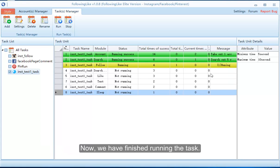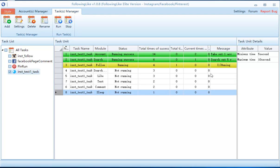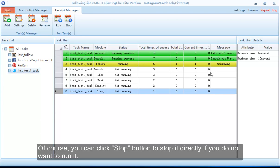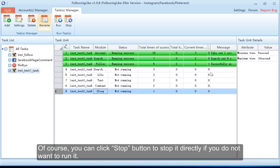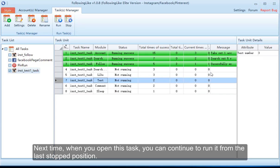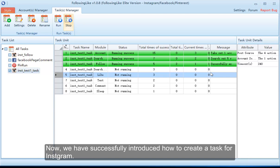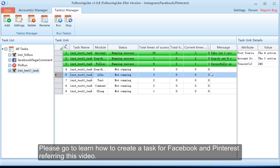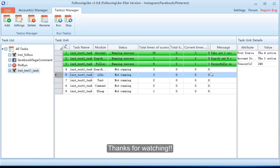Now we have finished running the task. You can click the stop button to stop it directly if you do not want to run it. Next time when you open this task, you can continue to run it from the last stopped position. We have successfully introduced how to create a task for Instagram. Please also learn how to create a task for Facebook and Pinterest by referring to this video. Thanks for watching.